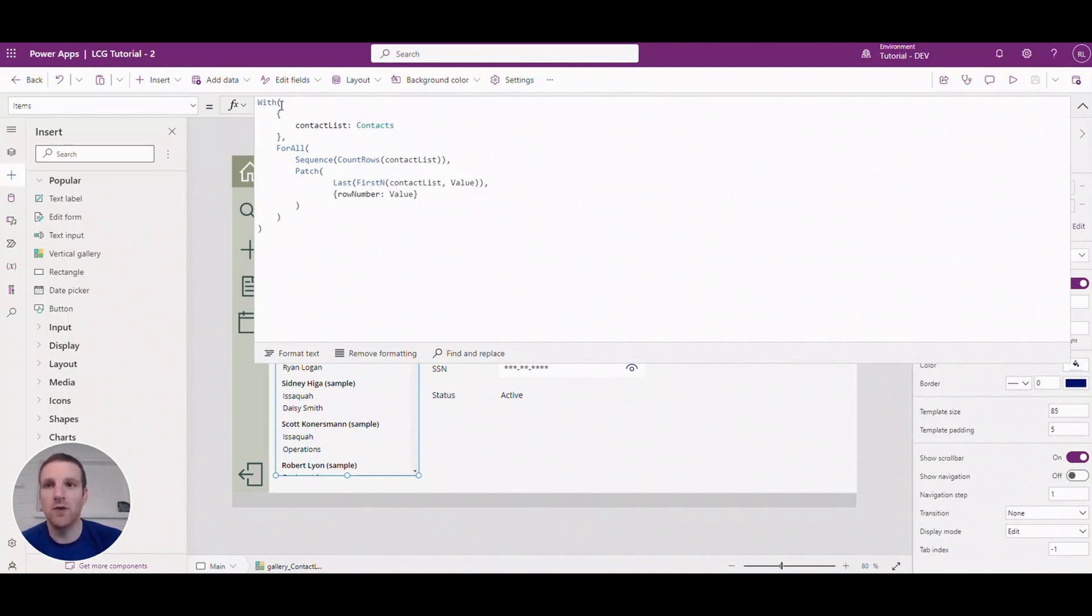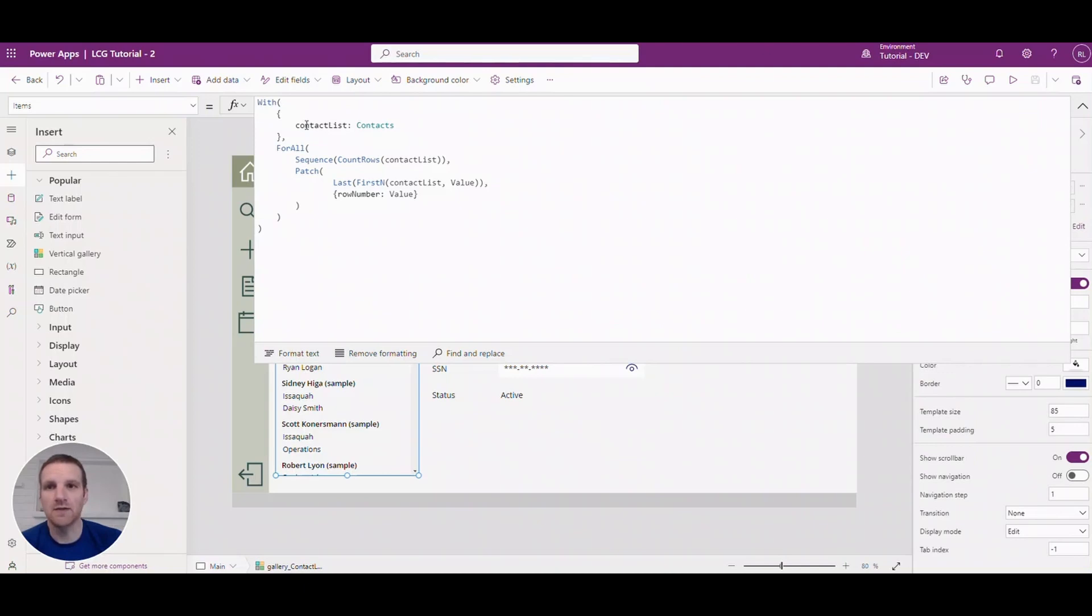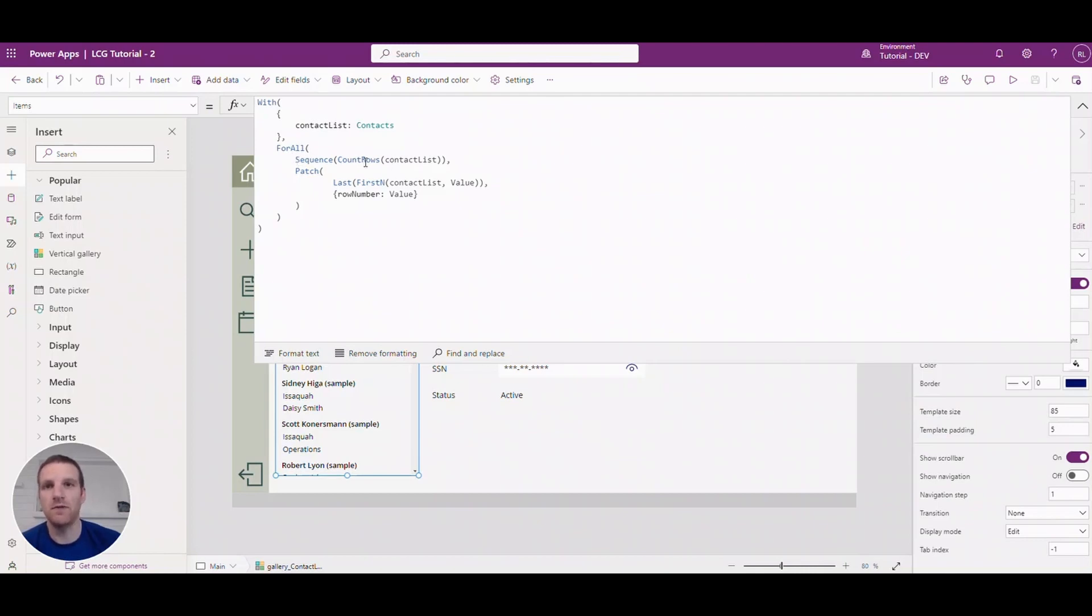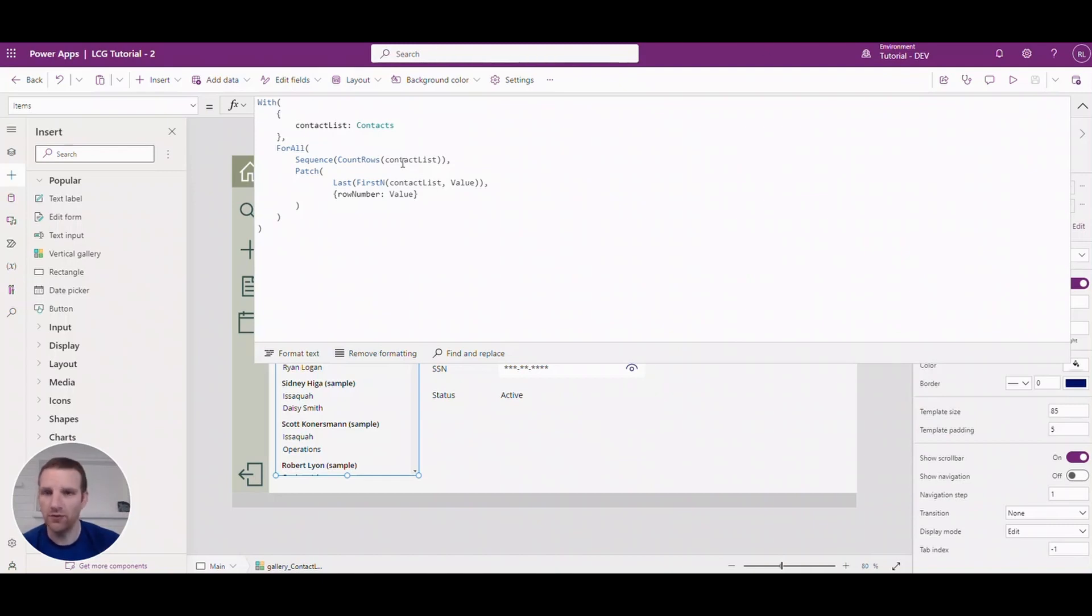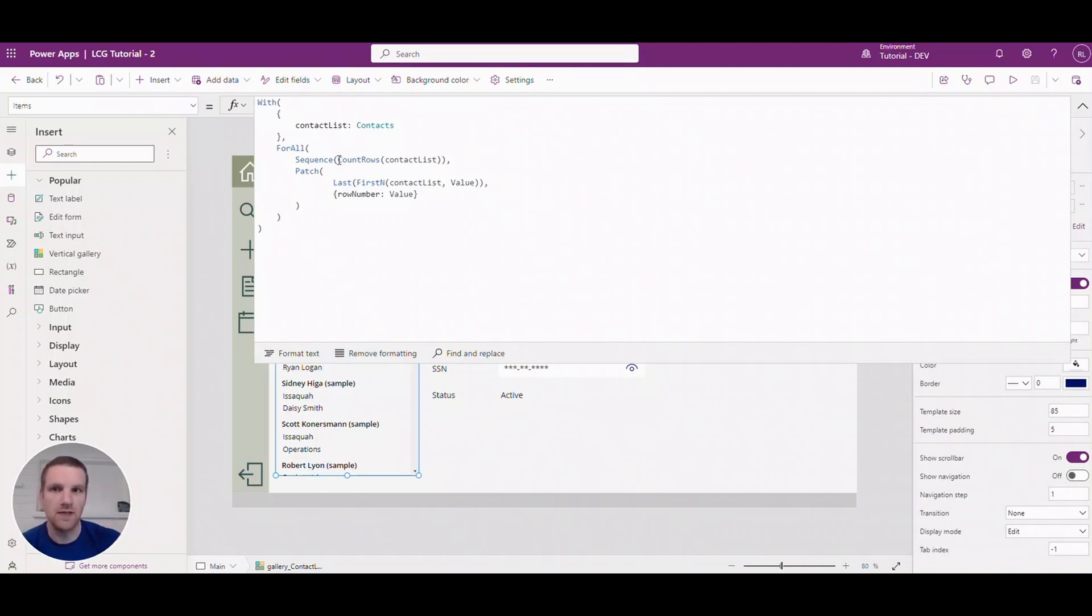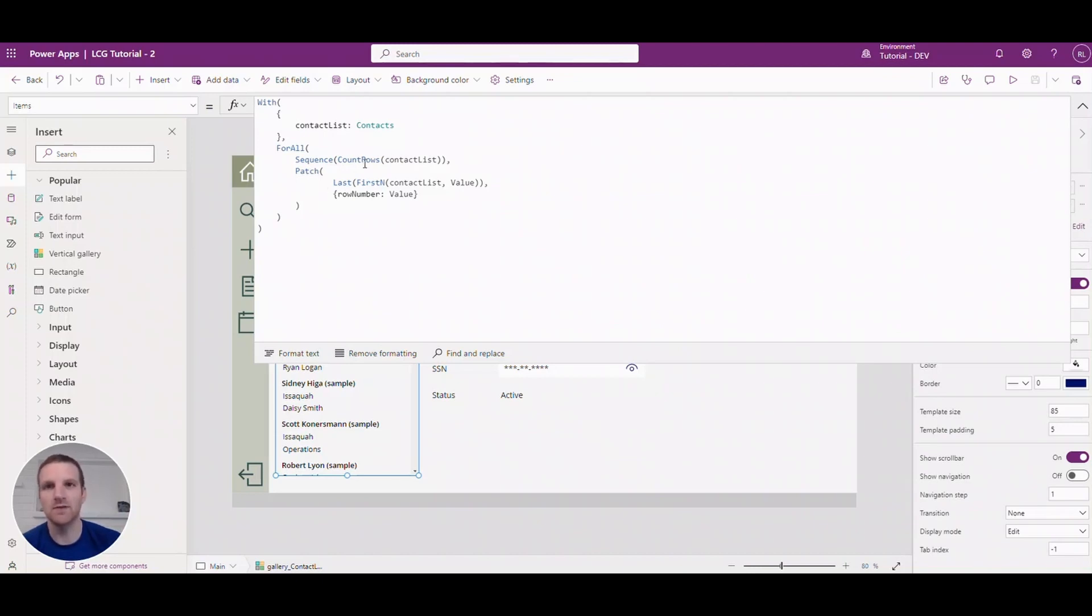So we have to use the with formula or with function here and what I will do is I'll grab all the contacts list into this property and we'll loop through the sequence of all the number of rows that we have. So we're counting all the rows in our contact list, so in this case we have probably like 13 or something like that.